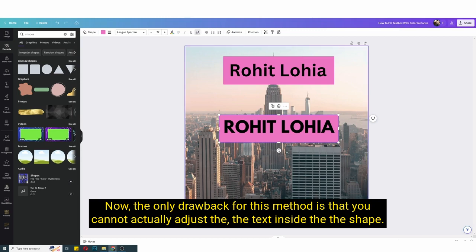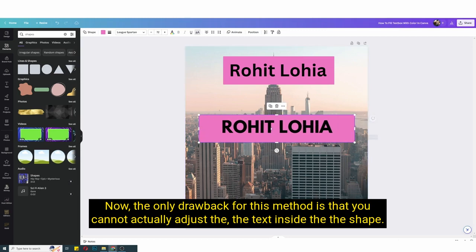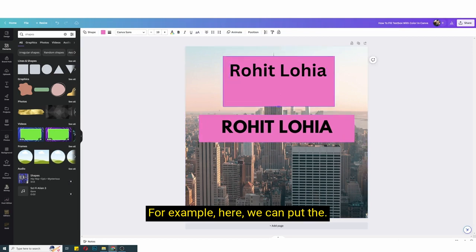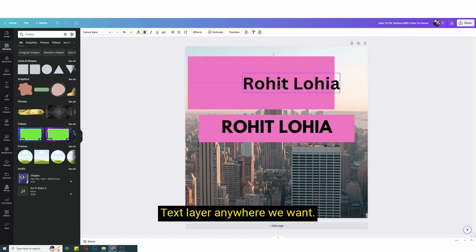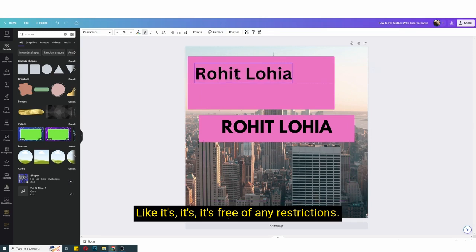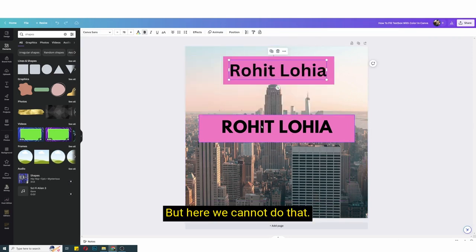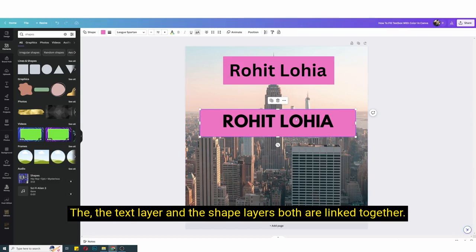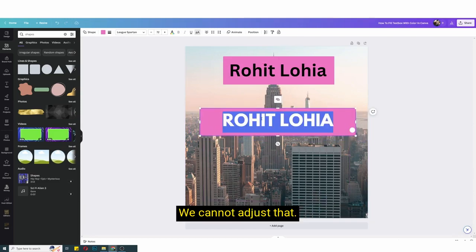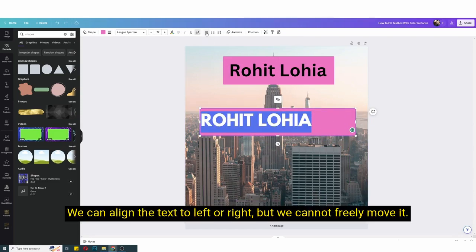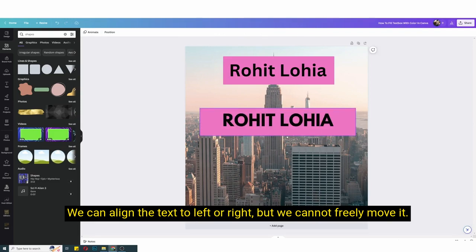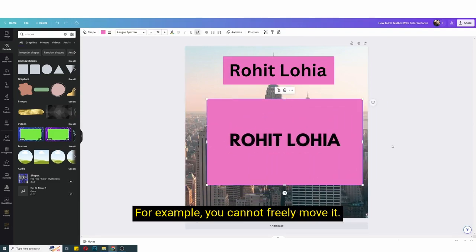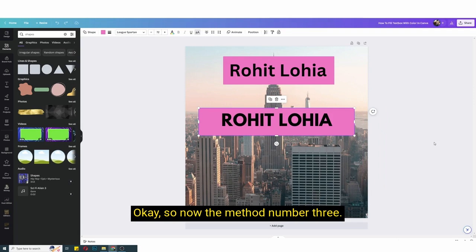Now the only drawback for this method is that you cannot actually adjust the text inside the shape. For example here we can put the text layer anywhere we want, like it's free of any restrictions, right? But here we cannot do that. The text layer and the shape layer, both are linked together. We cannot adjust that. We can align the text to left or right, but we cannot freely move it.